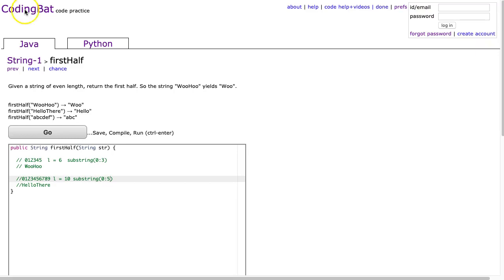Hello, I hope this video finds you well. Tonight we are looking at first half from String-1, and this is a Java solution.